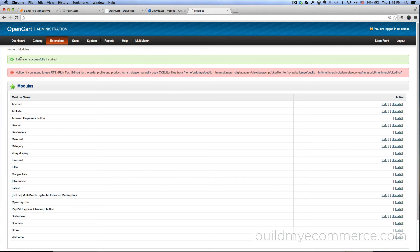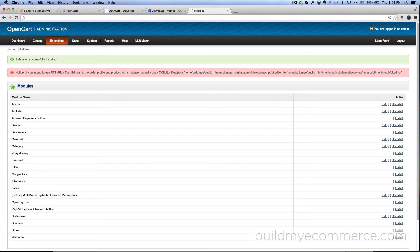It says right here, extensions successfully installed. It also gives you a notice right here. If you intend to use rich text editor, you just have to copy the CK editor files from one location to another location. That's it. That completes the installation part.